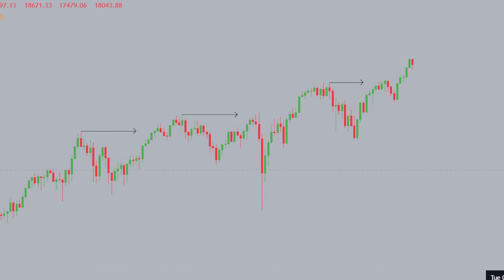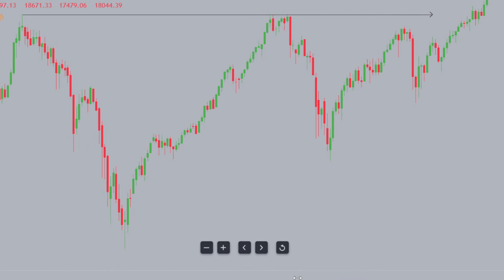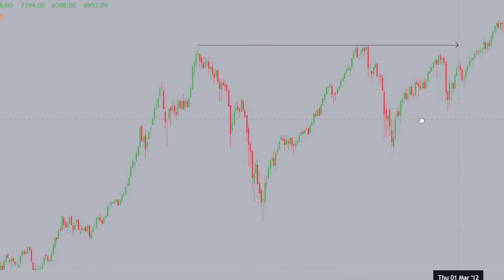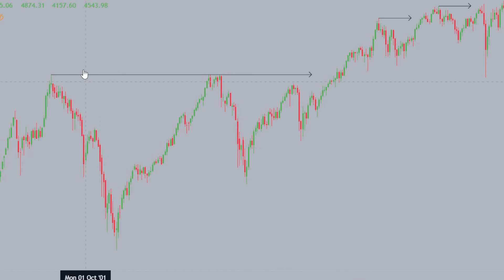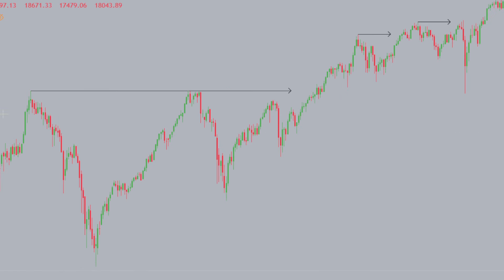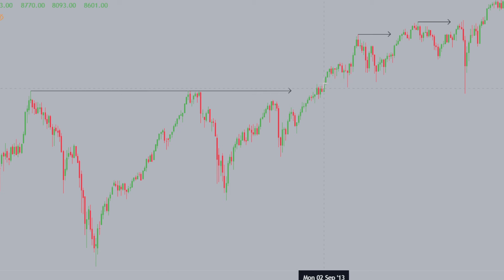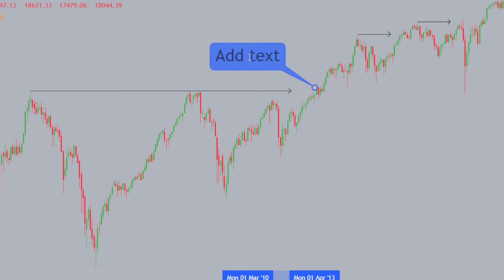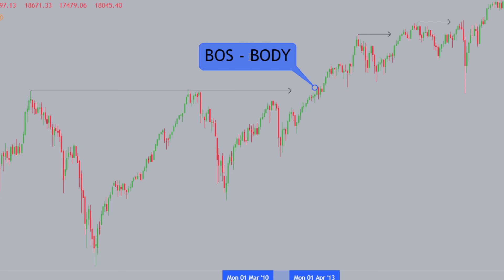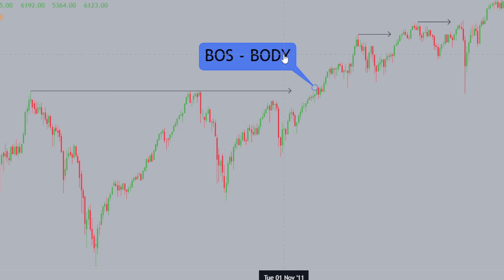We have the monthly timeframe in front of us. The key thing you can identify from the monthly timeframe is that we've had a breaker structure. What validates the breaker structure is that we've broken with a body. A break of structure occurs with a body — if we don't see a break of structure with a body, it's typically a liquidity sweep.